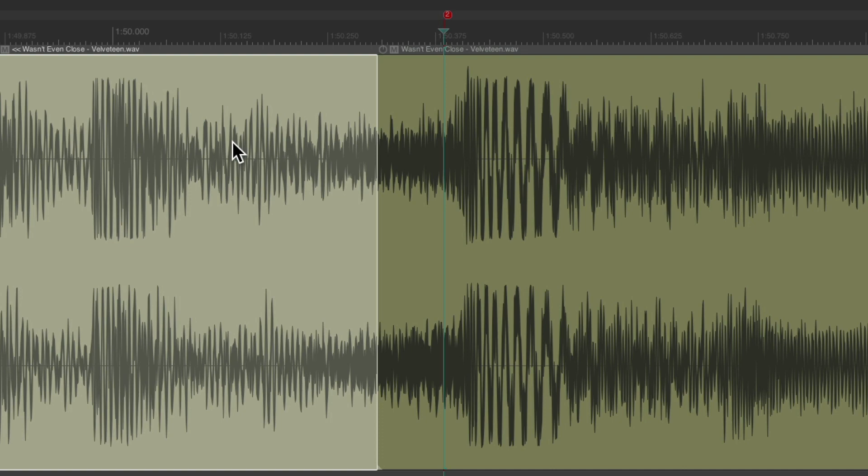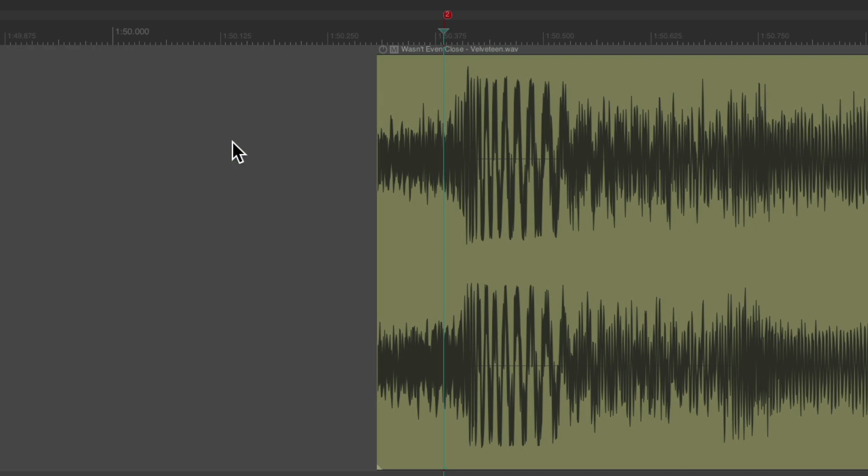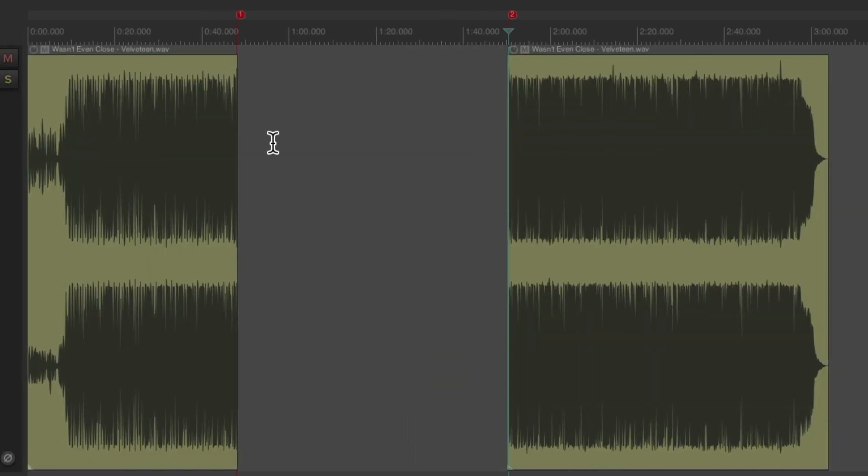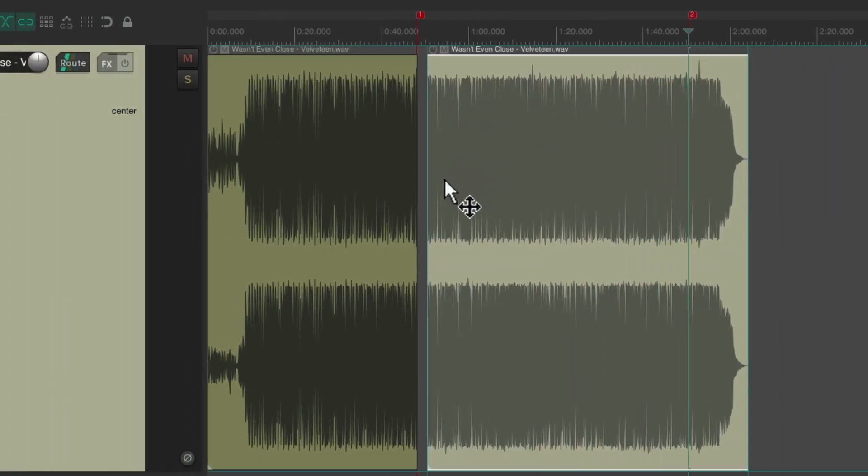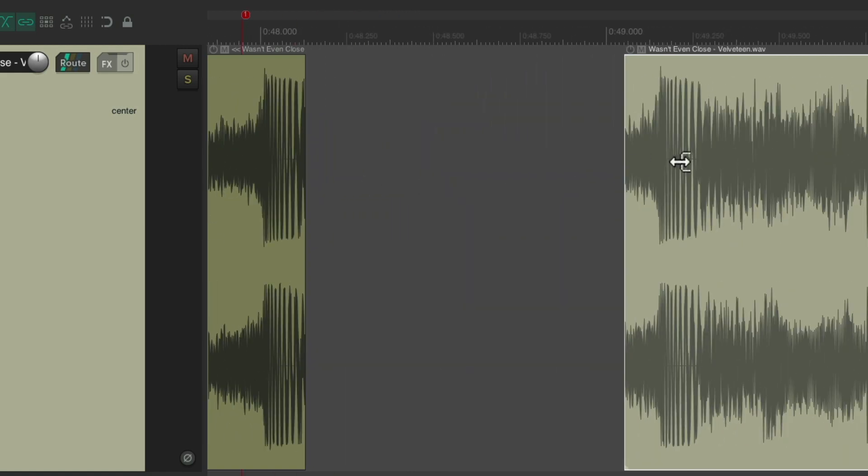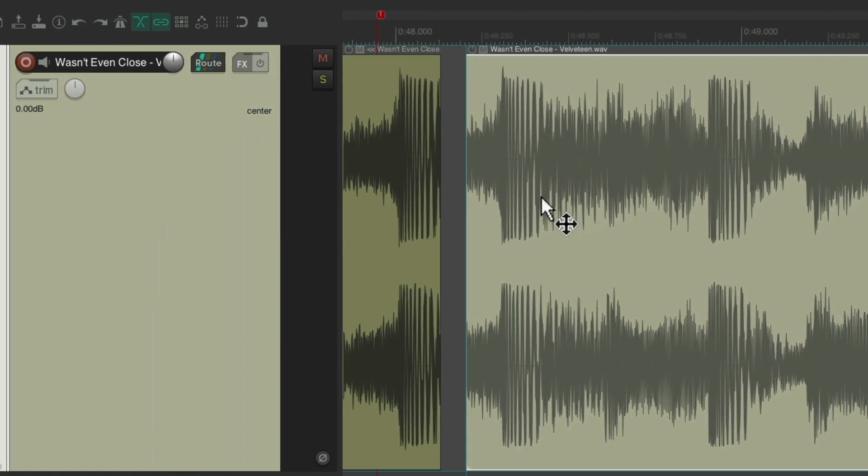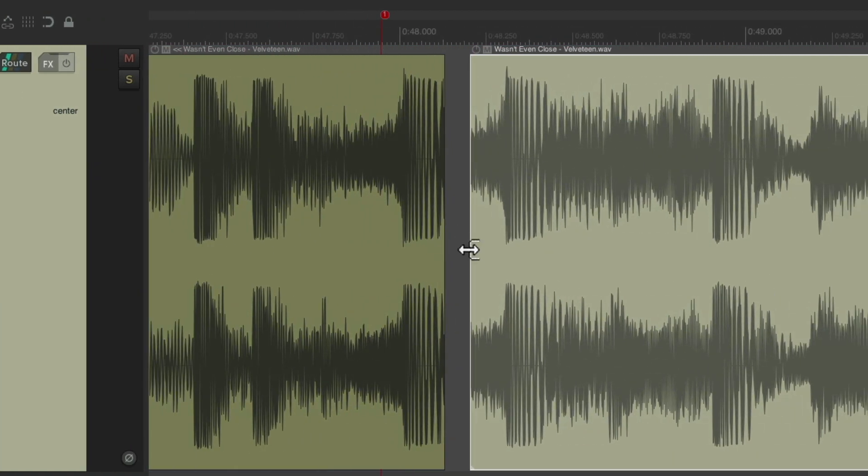And we can delete this. Zoom out and move it over. And we should have two kicks with two downbeats for our chorus.